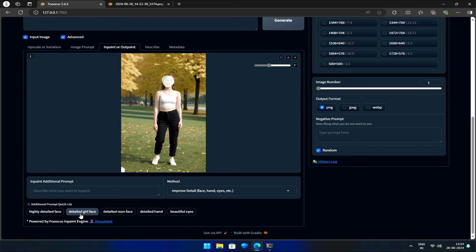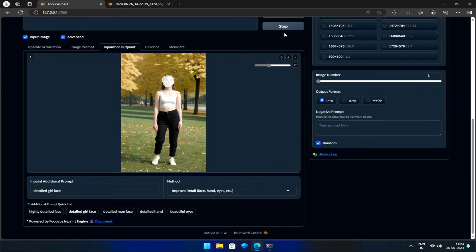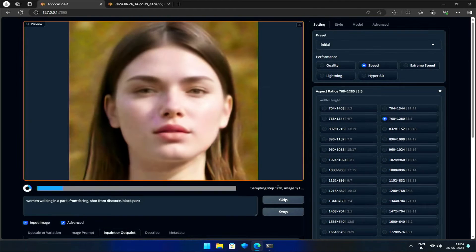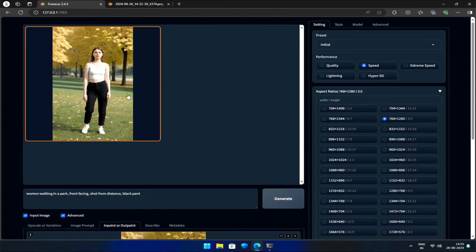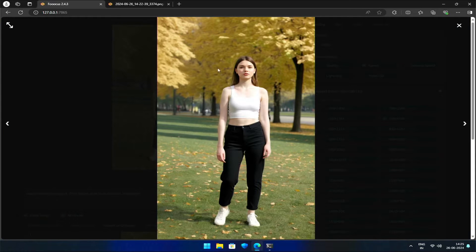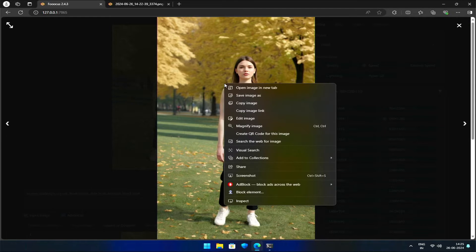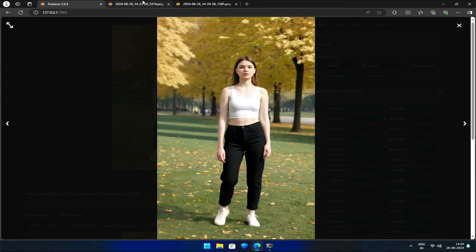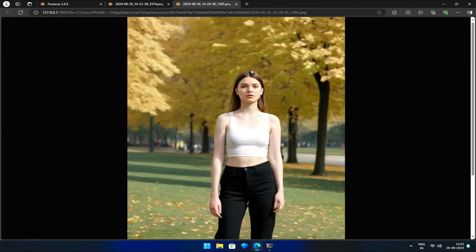I'll select the Detailed Girl Face option from the Quick List, which will apply the necessary adjustments. Click the Generate button. As the previews load, you can see Foucus identifying the areas I painted and enhancing them accordingly. Her face has been transformed to perfection. If your prompt results in unflattering faces, you now have the tools to rectify the issue. Comparing the original and revised images side by side, the improvements are evident.